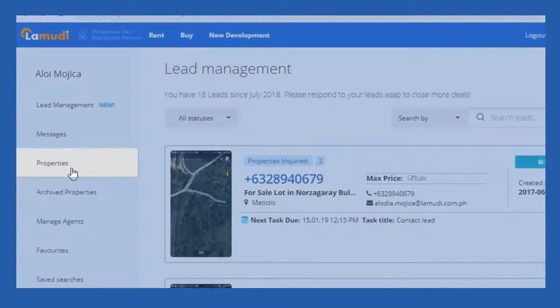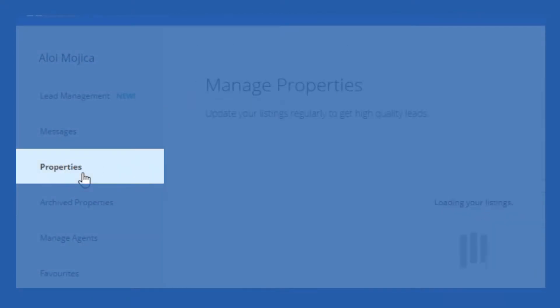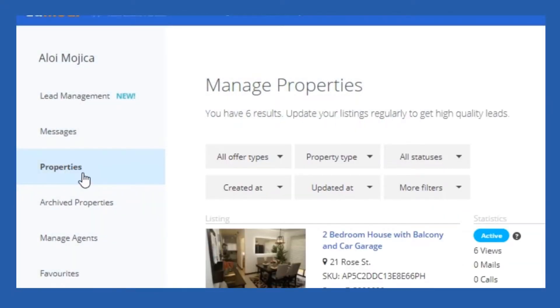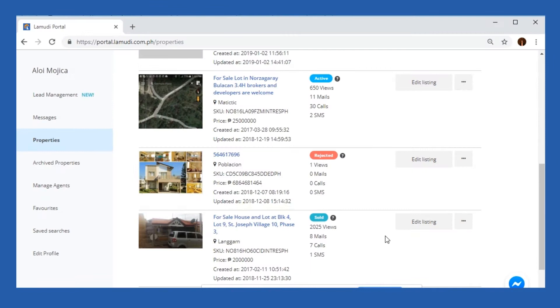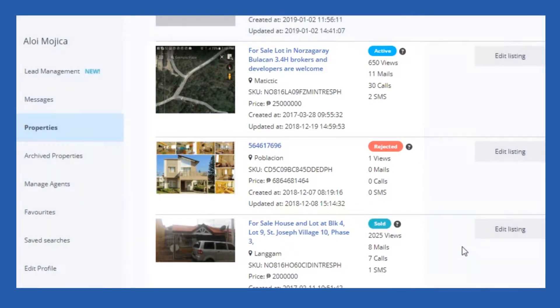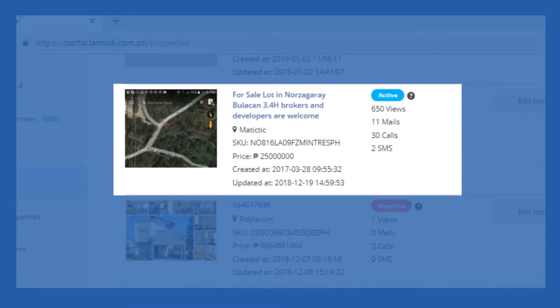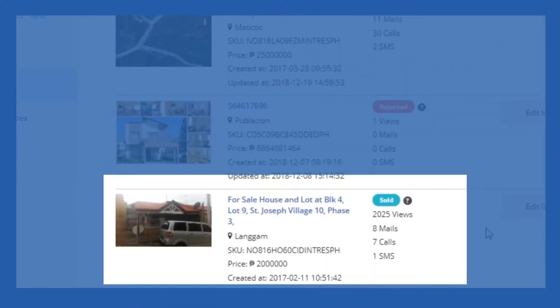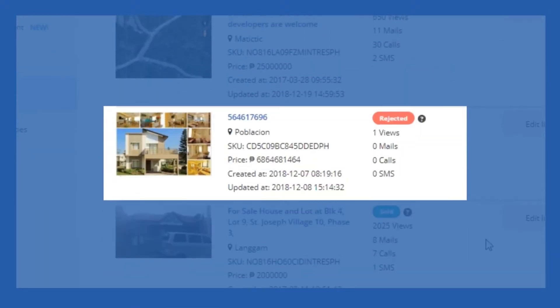First, open the Properties tab on the left side of the screen. Here, we can find a summary of your listings as well as their status. These statuses range from active, sold, and rejected.